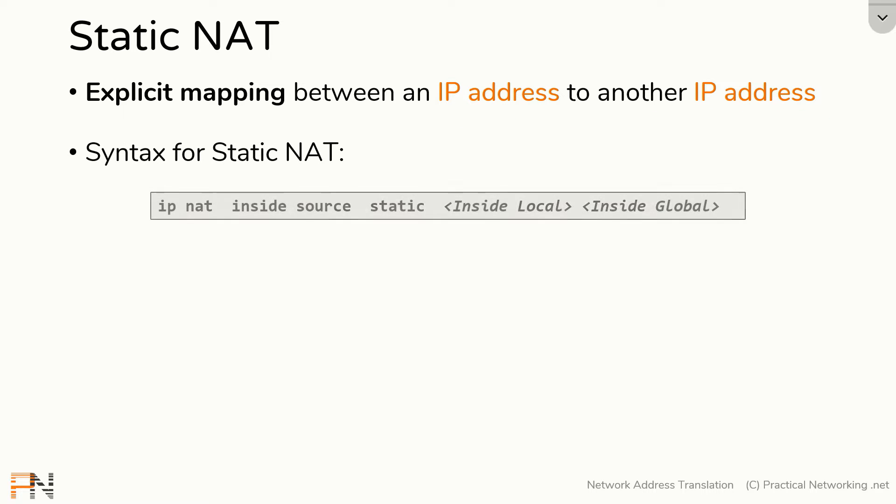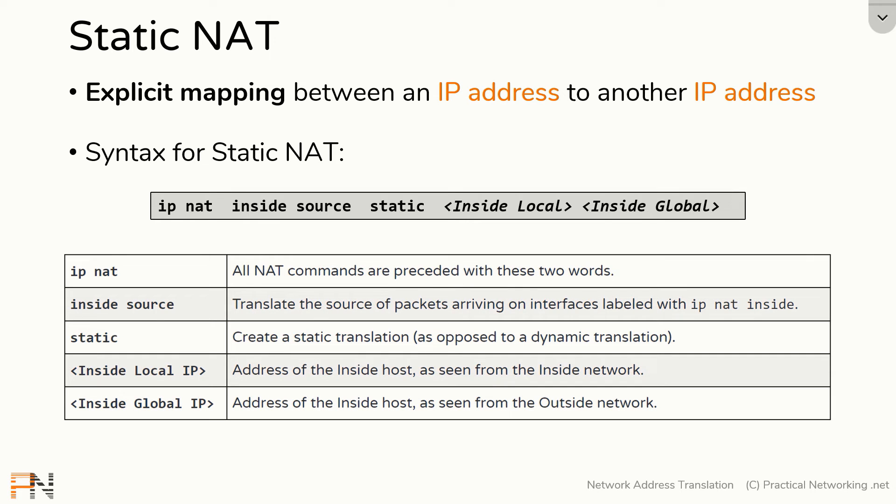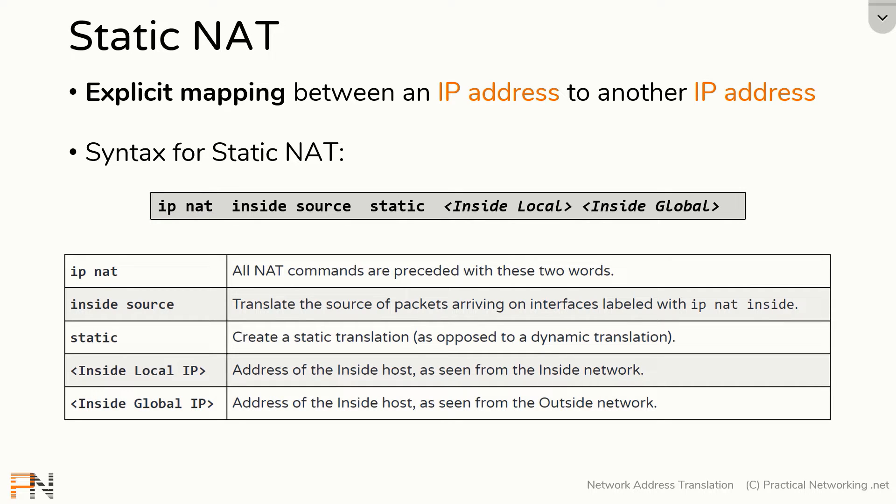The syntax to configure a static NAT on a Cisco router is like this. Each part of that is mapped out in this table. The first part, IP NAT, is simply the way every NAT command on a Cisco iOS router starts.